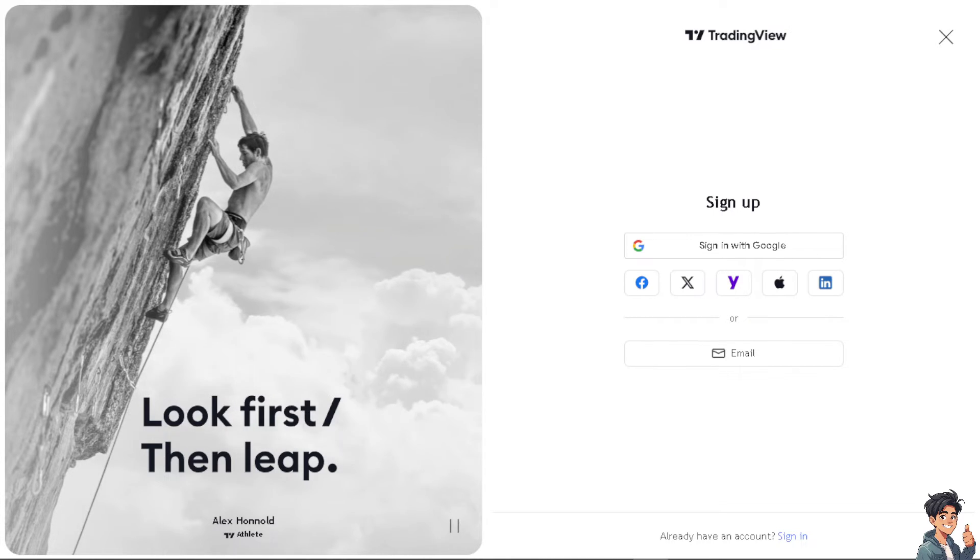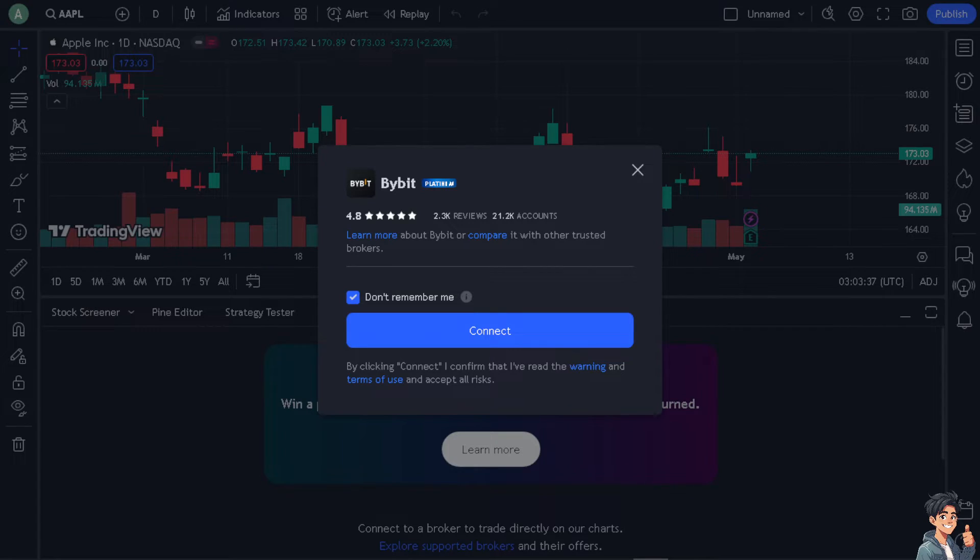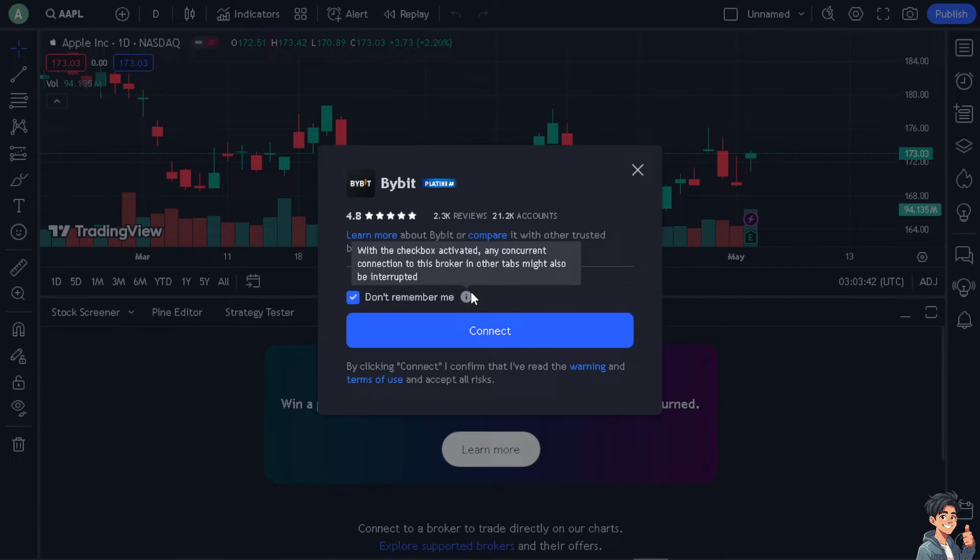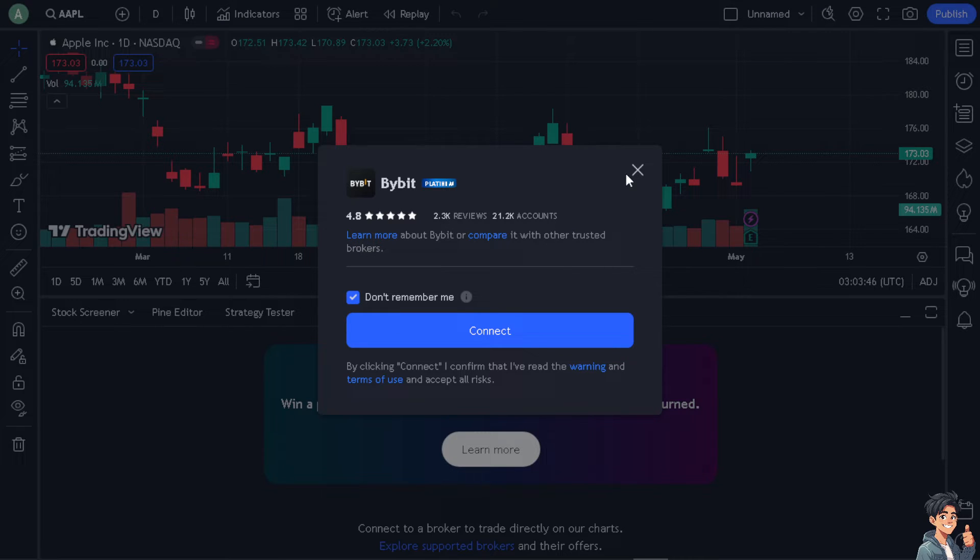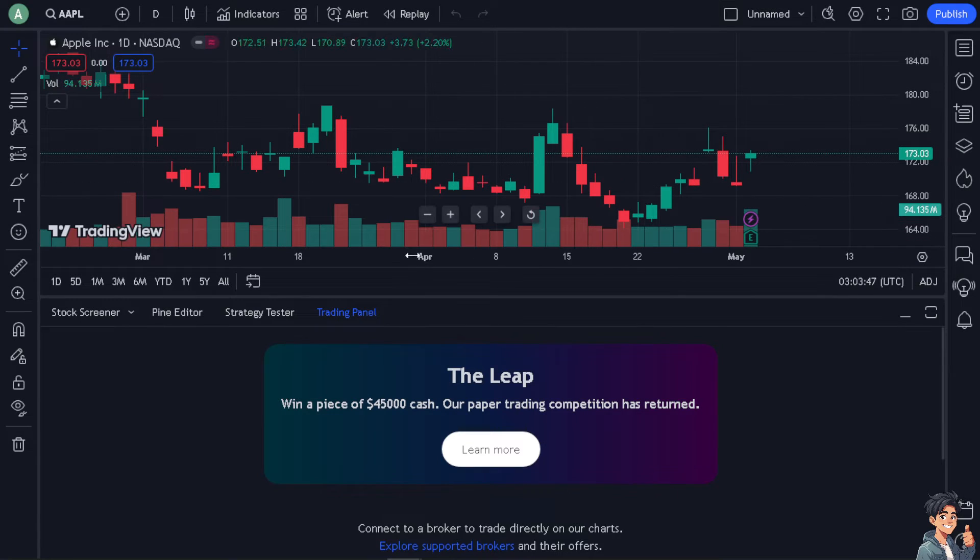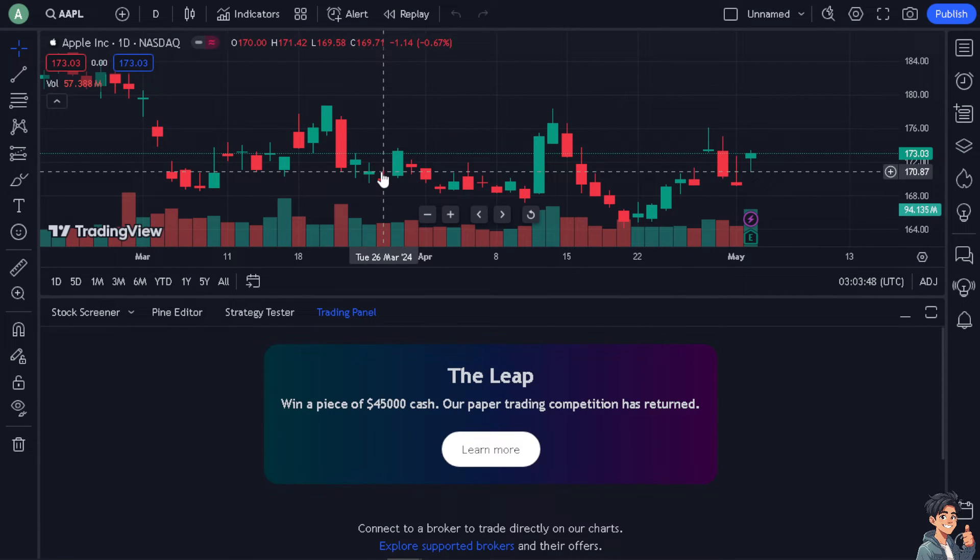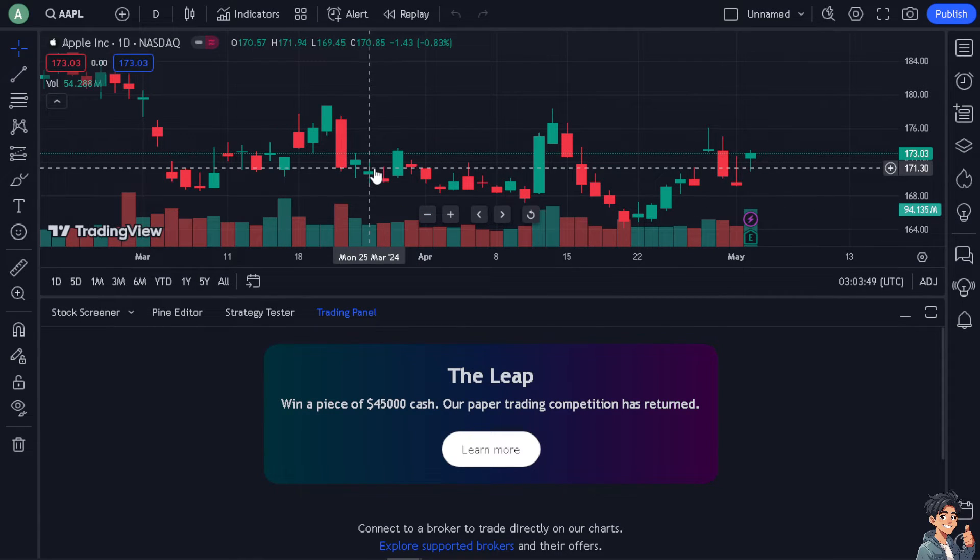Now encountering a non-tradable symbol in Trading View can be very frustrating. There are reasons why it happens. Number one, the symbol you are trying to view or trade might not be supported by the data feed or broker connected to Trading View.